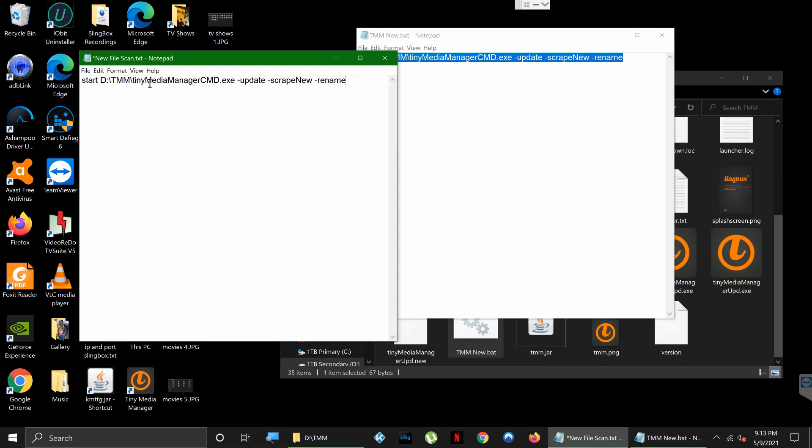Make sure that the first T in 'tiny' is lowercase, then 'mediaManager' is capitalized, and then 'cmd' is all caps. Then you're going to type space /update space /scrapeNew with a capital N, space /rename.